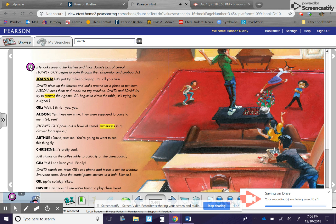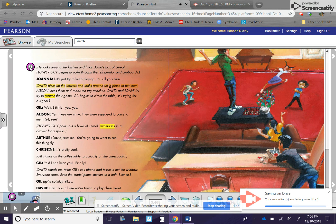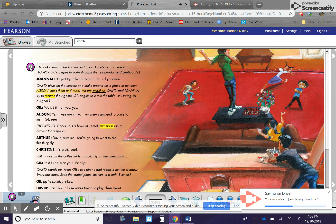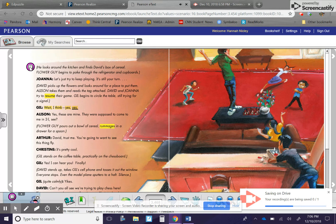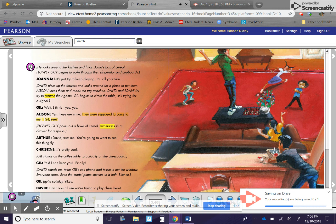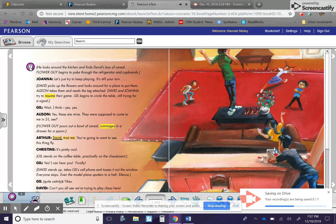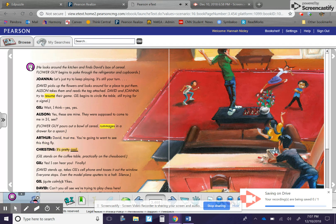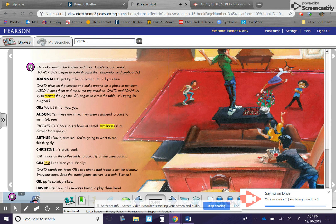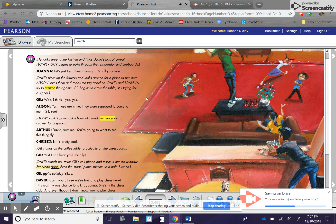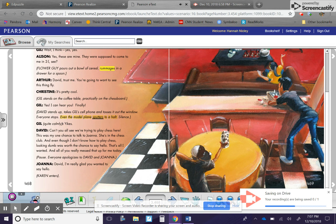Joanna. Let's just try to keep playing. It's still your turn. David picks up the flowers and looks around for a place to put them. Allison takes them and reads the tag attached. David and Joanna try to resume their game. Gil begins to circle the table, still trying for a signal. Gil. Wait, I think... Yes, yes. Allison. Yes, these are mine. They were supposed to come to me in two-eye. See? Flower guy pours out a bowl of cereal, rummages in a drawer for a spoon. Arthur. David, trust me. You're going to want to see this thing fly. Christine. It's pretty cool. Gil stands on the coffee table, practically on the chessboard. Gil. Yes, I can hear you. Finally. David stands up, takes Gil's cell phone, and tosses it out the window. Everyone stops. Even the model plane sputters to a halt. Silence.